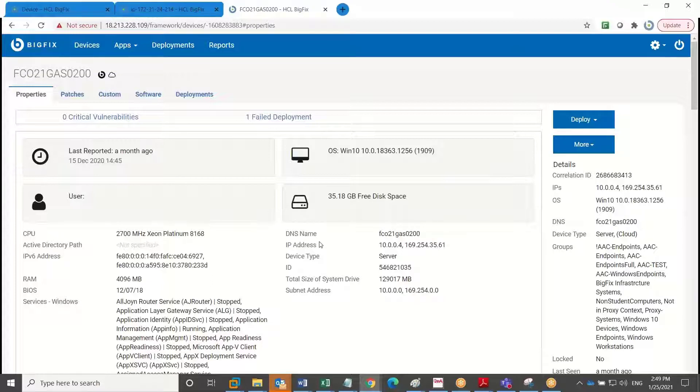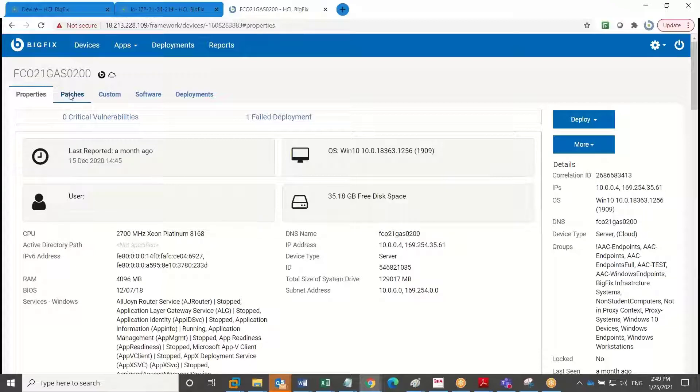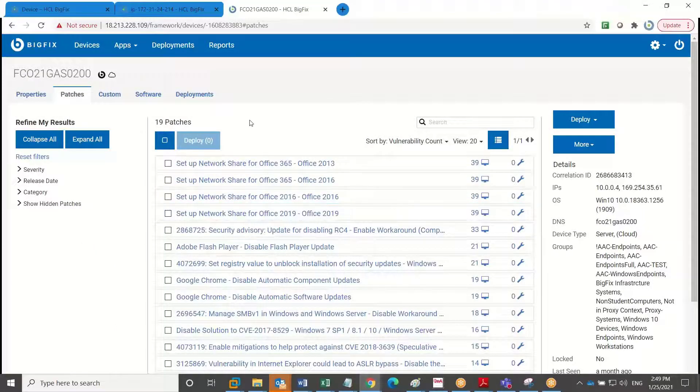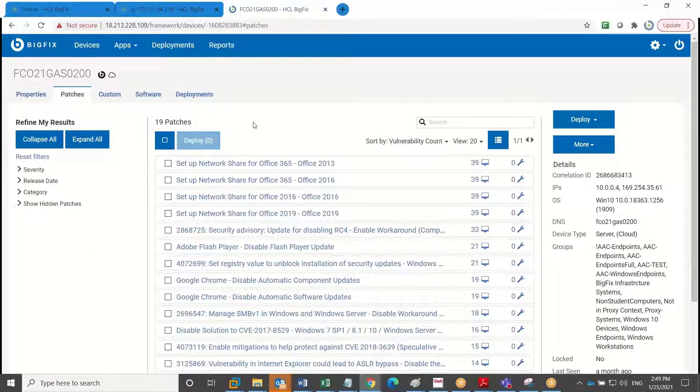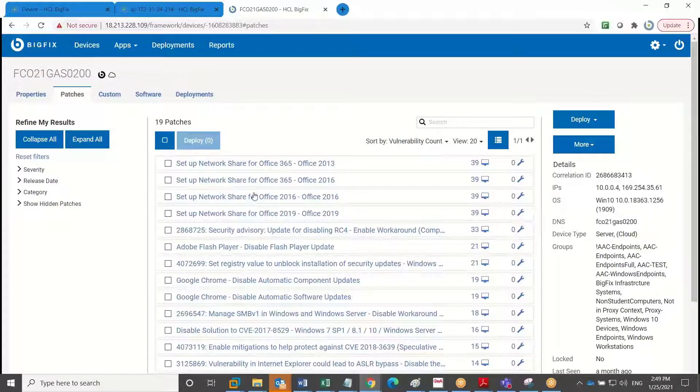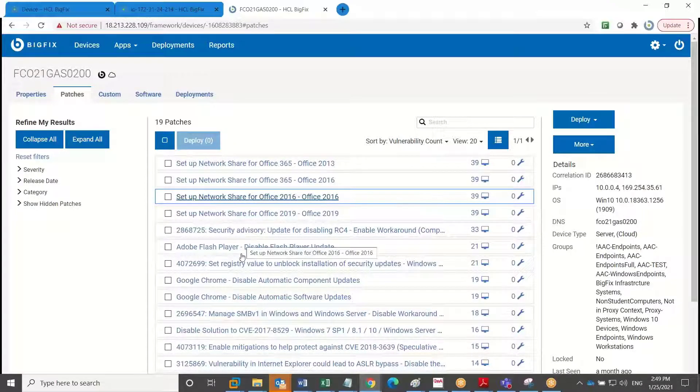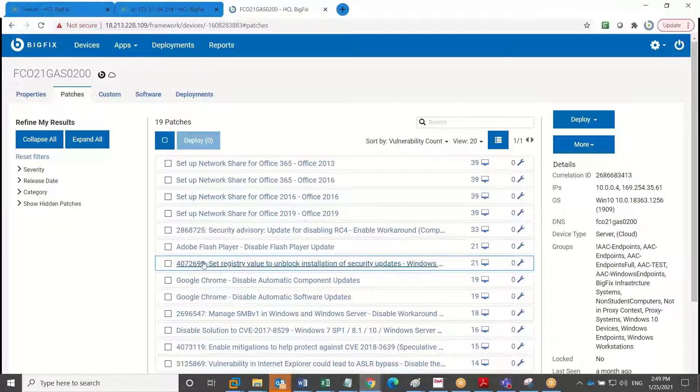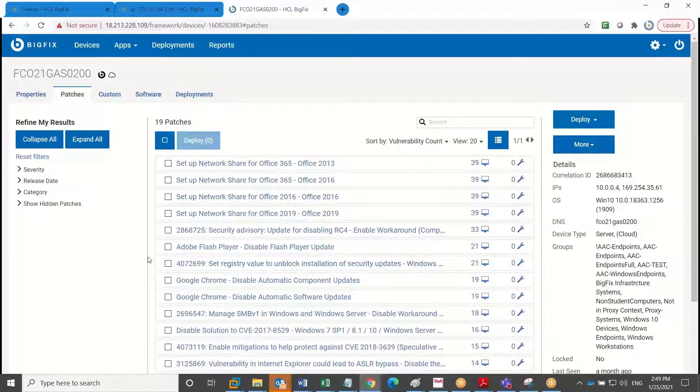But let's talk about management next. I'm switching to the patches tab on this device. I'll just click over here. And you'll see that we have 19 patches of some sort available for this machine. And so this is what is needed on the endpoint or what we've detected as relevant in BigFix for the endpoint.